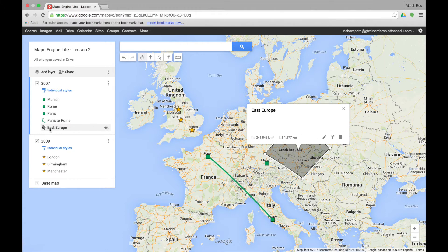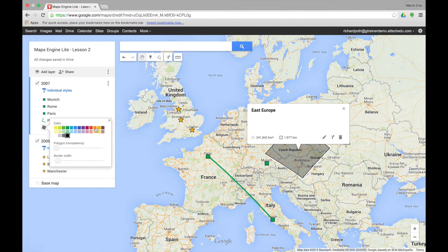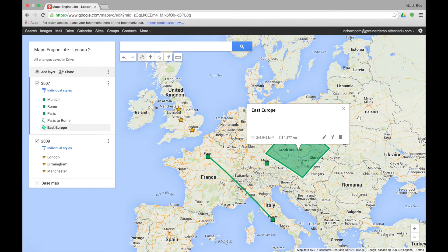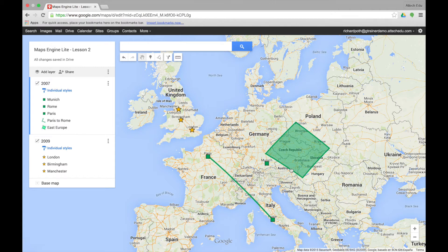The polygon has been added to our layer. We can format it by clicking the bucket — for example making it green, changing the transparency, and changing the border width. We can now see the polygon we've created in Europe.